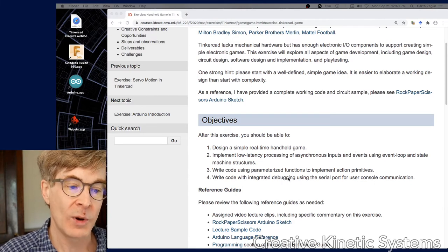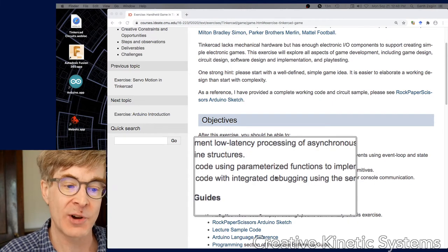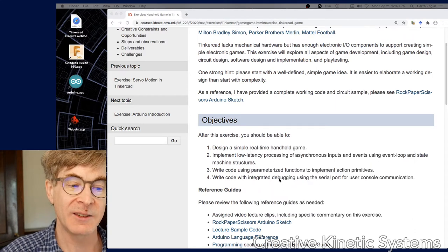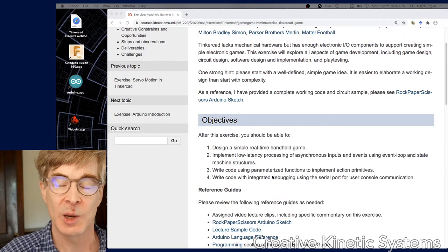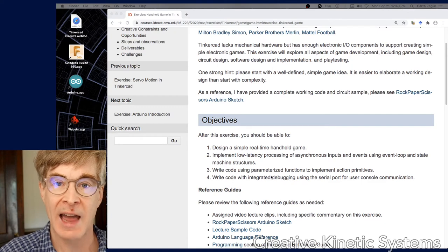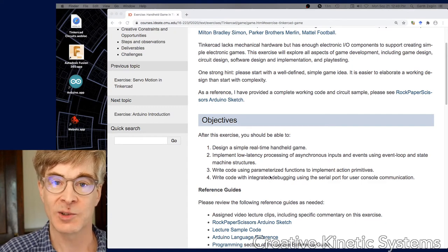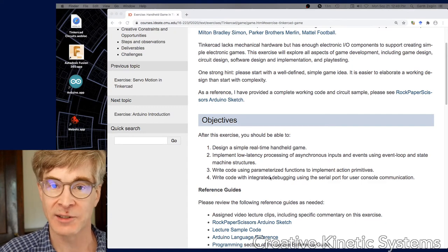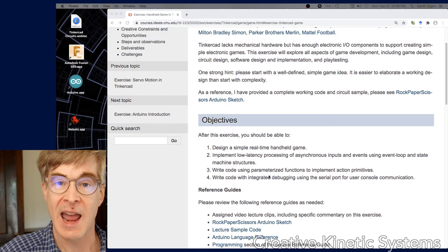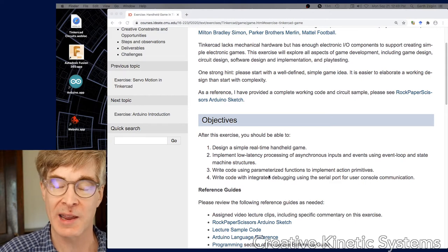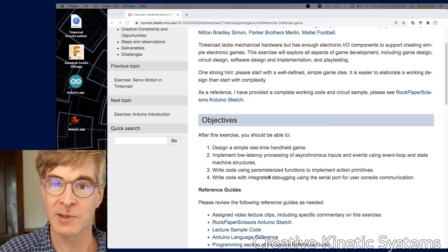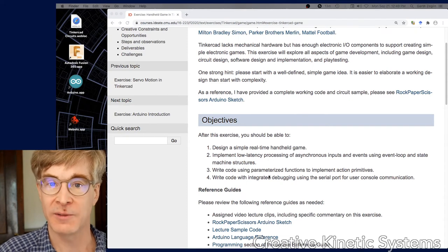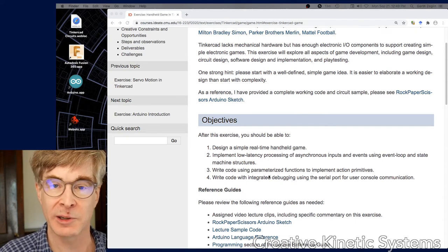We talked in class considerably about parameterized functions and action primitives. It's a fancy term that really just means breaking down the actions of the game into units of action that make sense as a programmer, and trying to reuse code by providing parameters that can produce a family of different outcomes based upon some input.